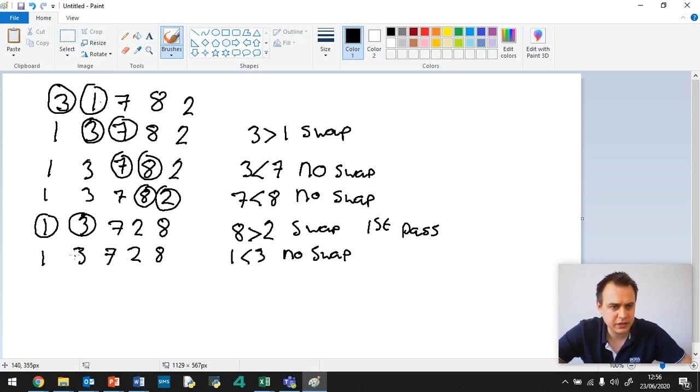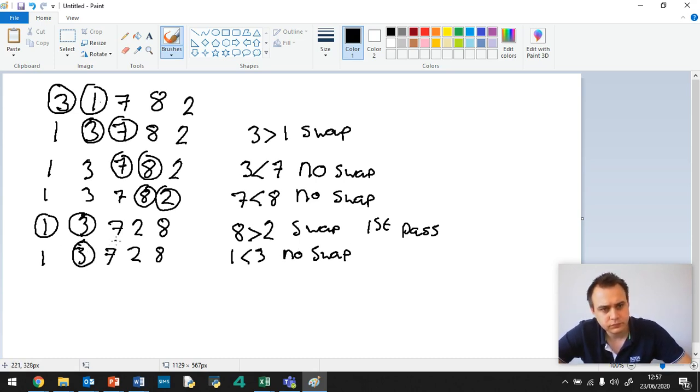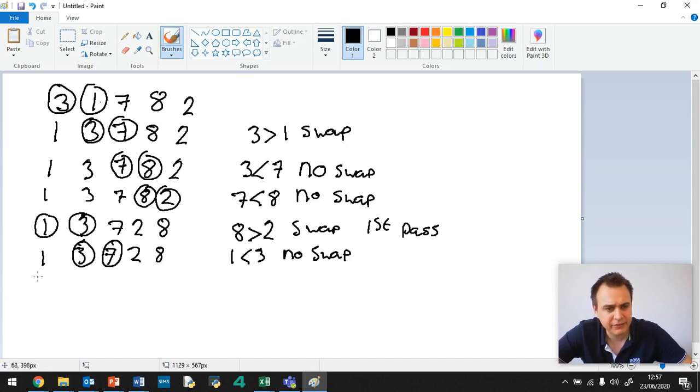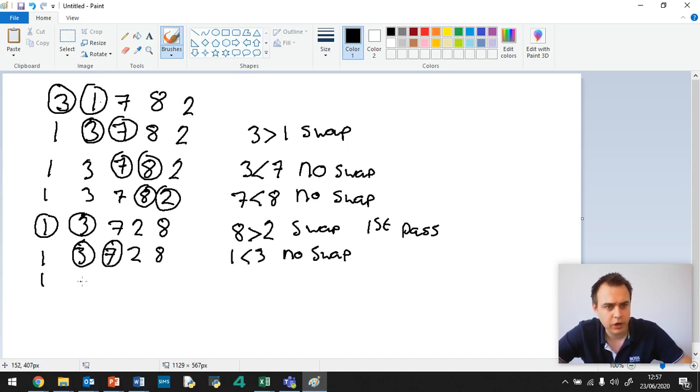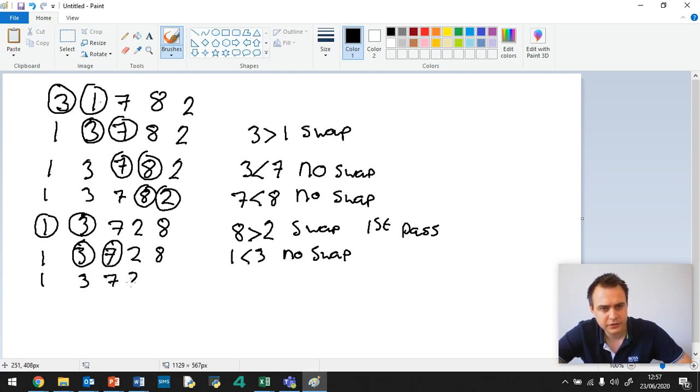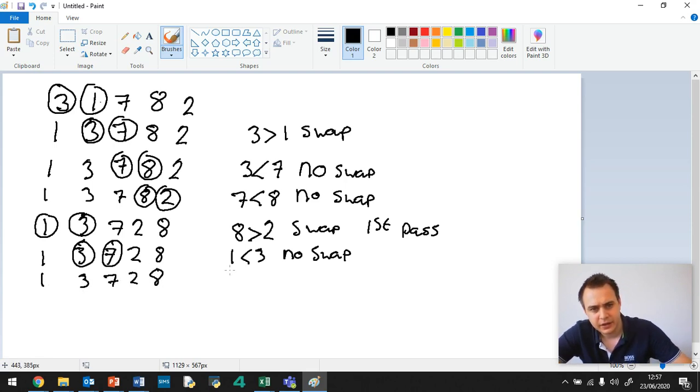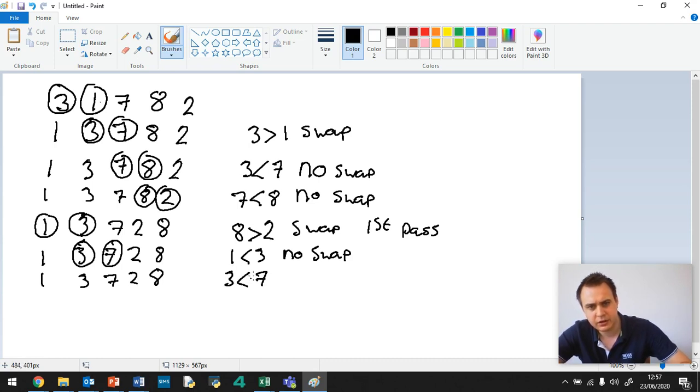Now let's circle the next 2. 3 and 7. 3 is less than 7, so no swap. 1, 3, 7, 2, 8. 3 is less than 7. No swap.